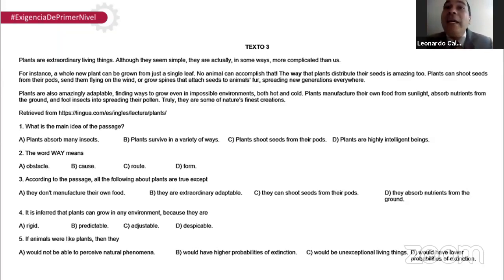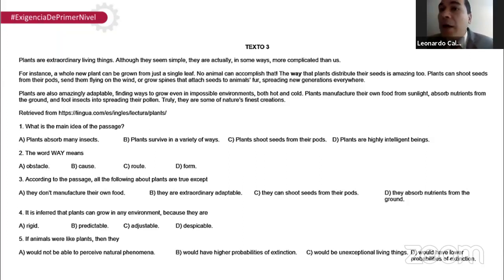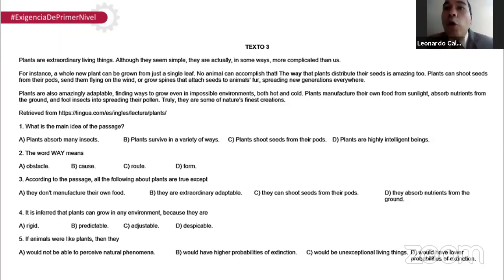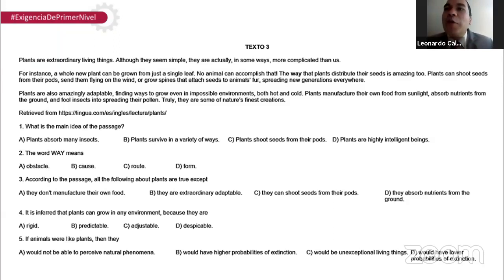Plants are extraordinary living things. Although they seem simple, they're actually in some ways more complicated than us. For instance, a whole new plant can be grown from just a single leaf — no animal can accomplish that. The way that plants distribute their seeds is amazing too. Plants can shoot seeds from their pods, send them flying on the wind, or grow spines that attach seeds to animals' fur, spreading new generations everywhere. Plants are also amazingly adaptable, finding ways to grow even in impossible environments, both hot and cold. Plants manufacture their own food from sunlight, absorb nutrients from the ground, and fool insects into spreading their pollen. Truly, they are some of nature's finest creations.